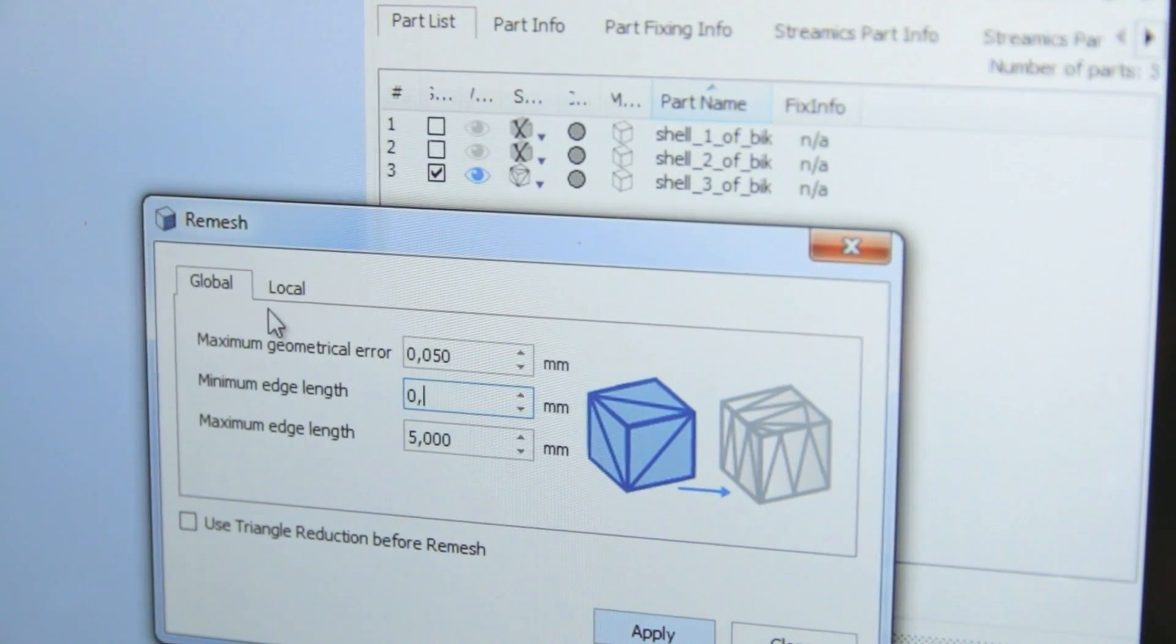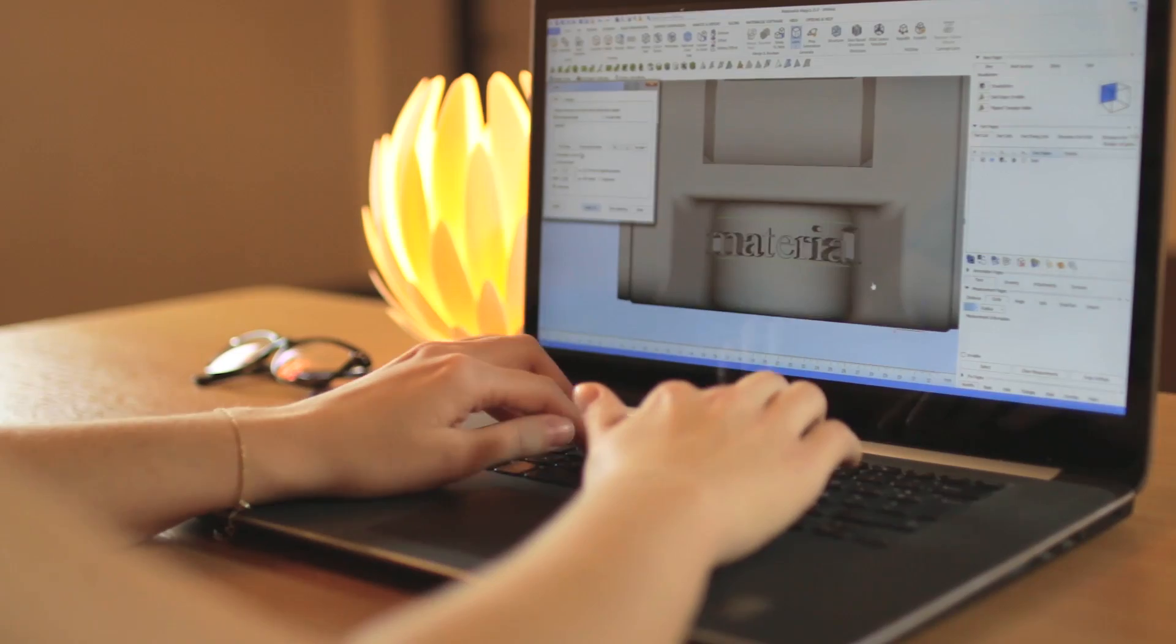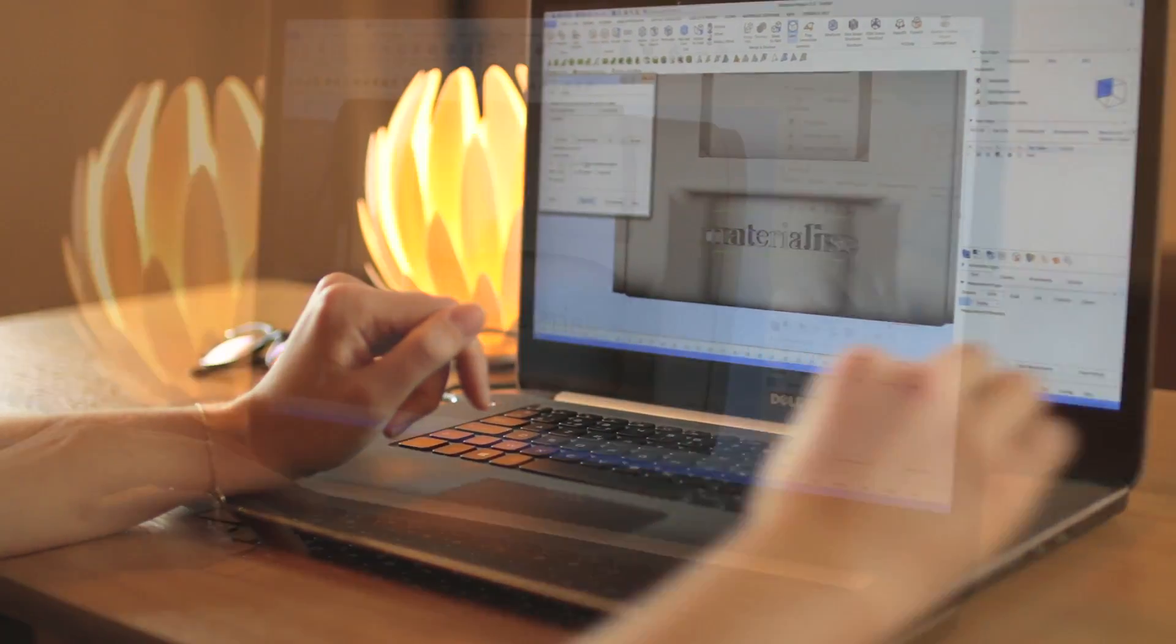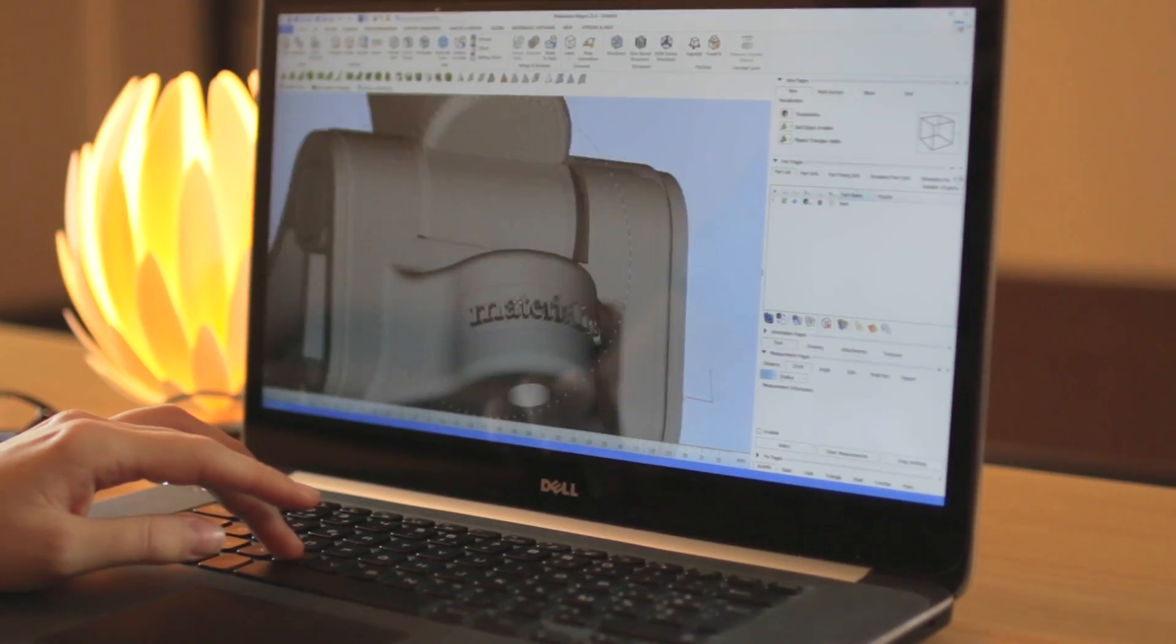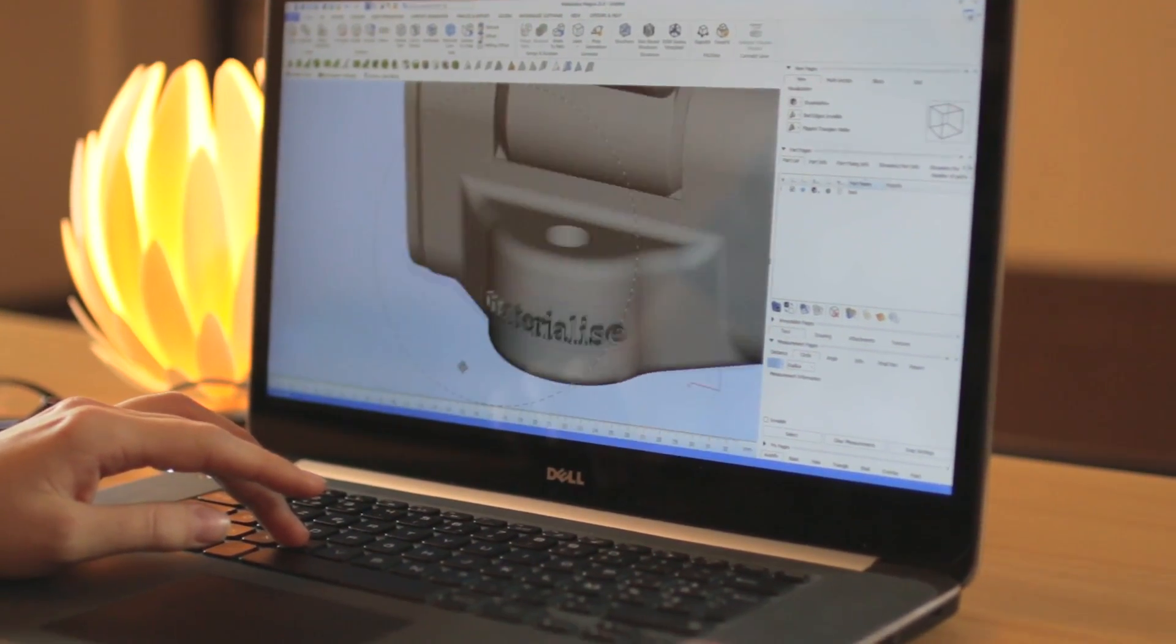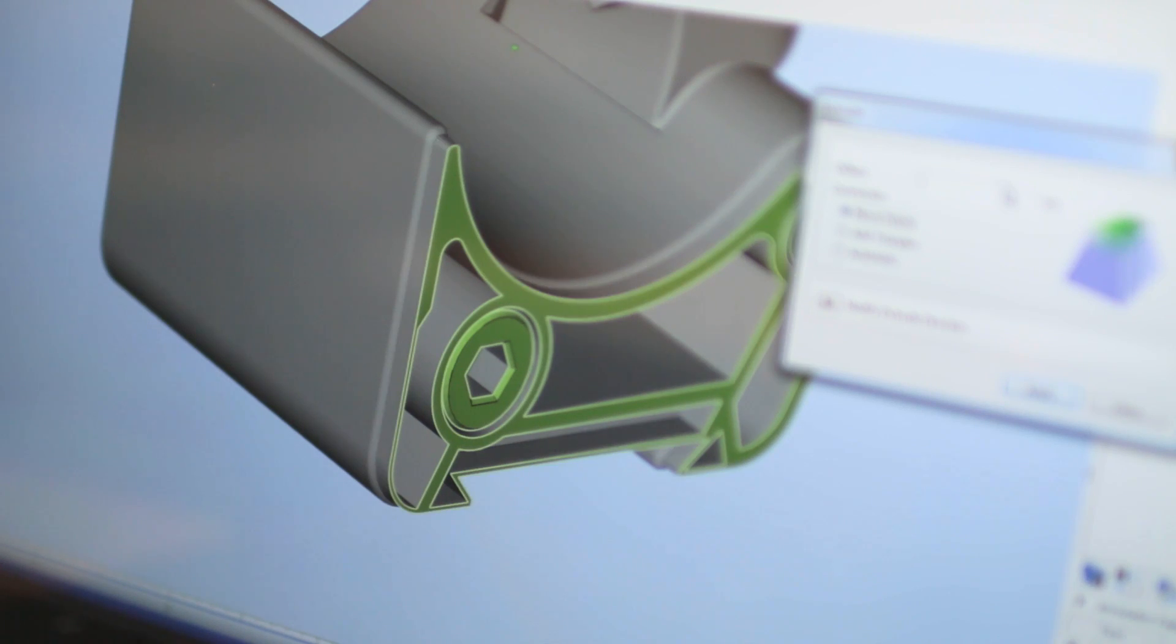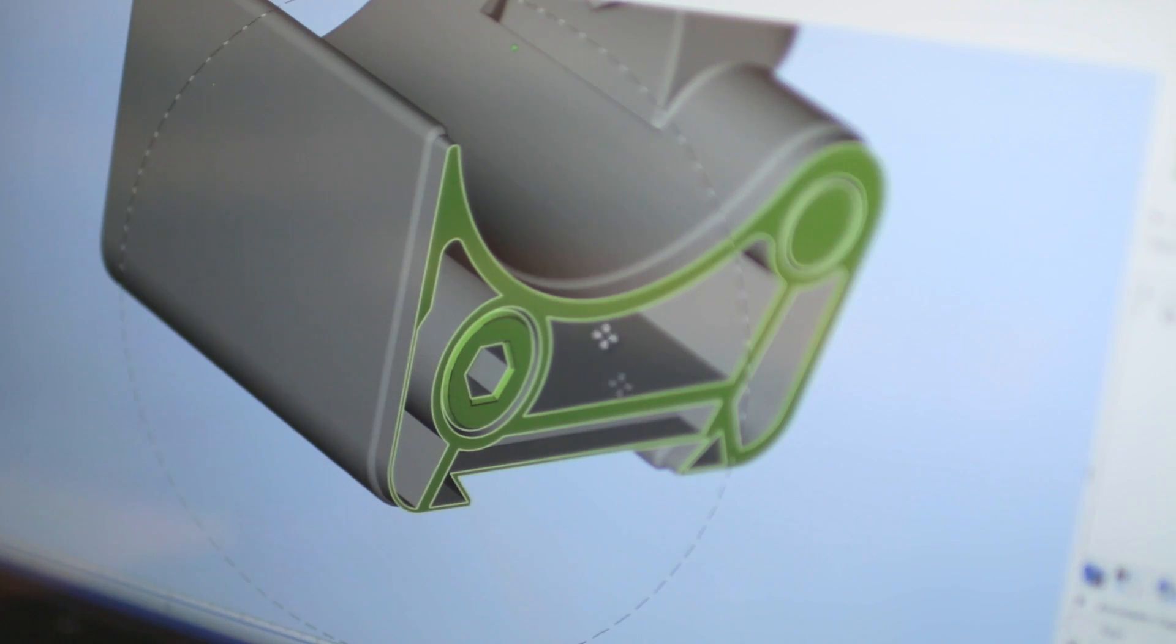We give you access to a whole set of operations. Adding textures, logos, or a serial number is intuitive and easy, as well as doing Boolean operations and cuts.